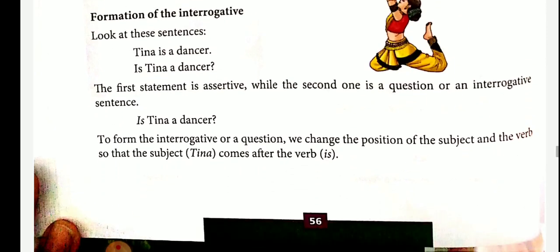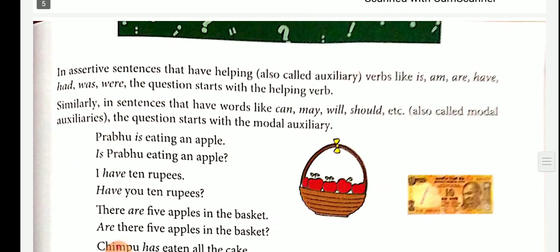Very important. To form an interrogative sentence from a statement, you have to change the word order — the verb comes first, then the subject comes after the verb. In Tina is a dancer, the subject is Tina. But when you make a question, 'is' comes first and Tina, the subject, comes next. This is the way of making a statement into an interrogative sentence.